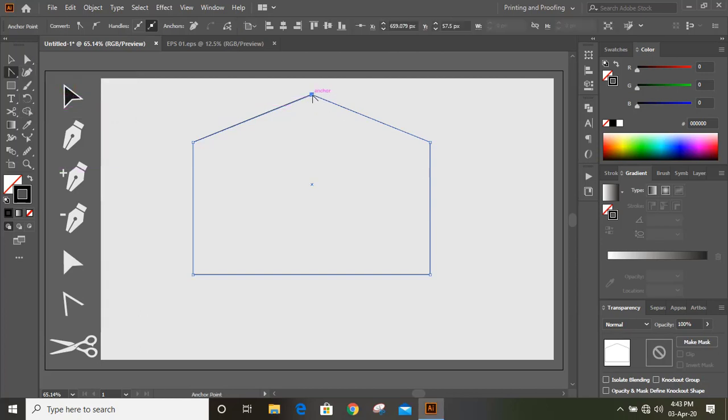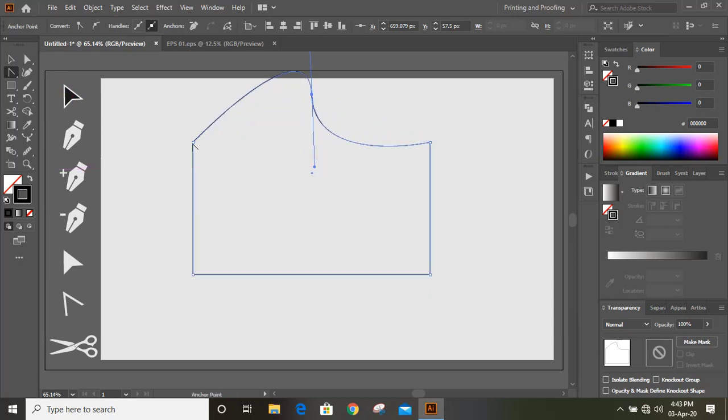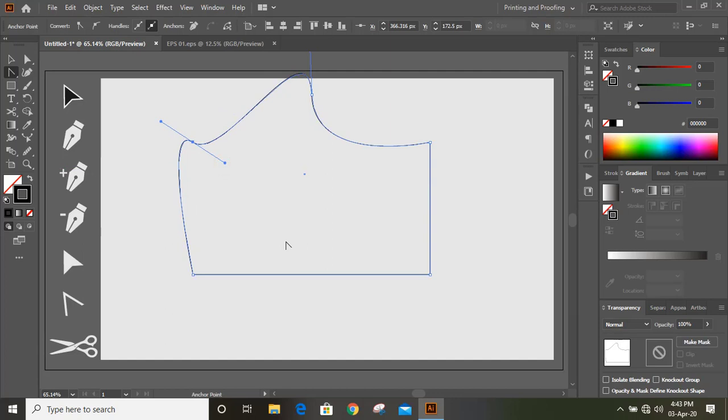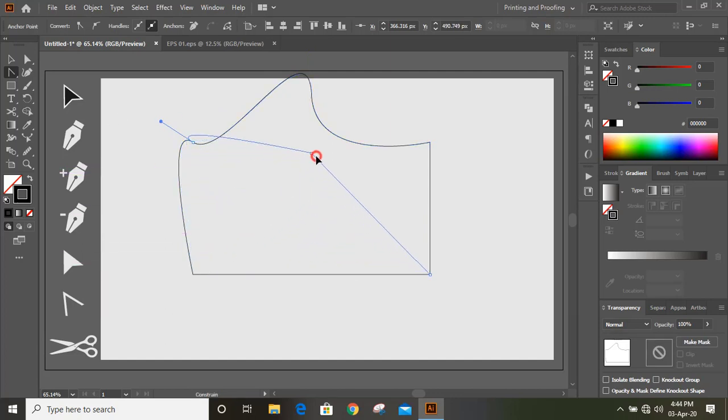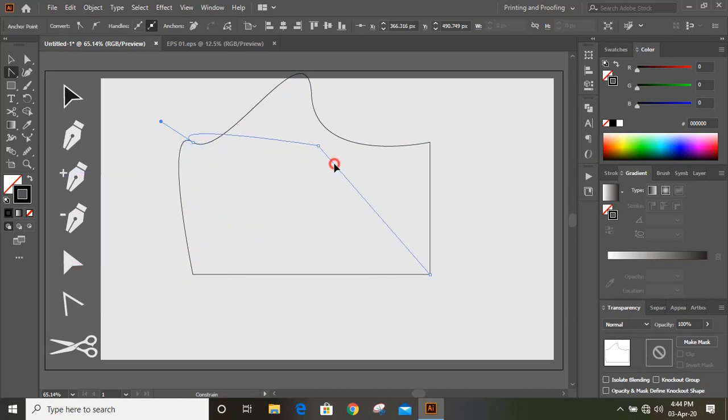You can select this and you can do like that. You can do like that by using anchor point tool. If you use shift key, you can move this corner like this by using anchor point tool.